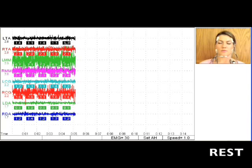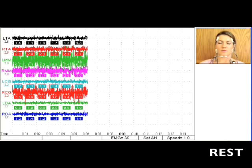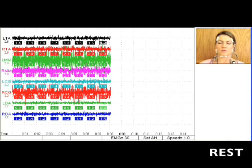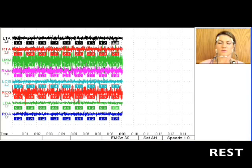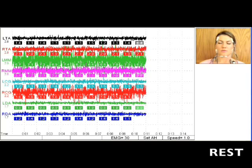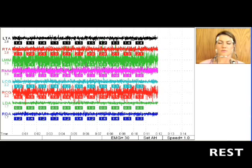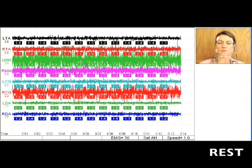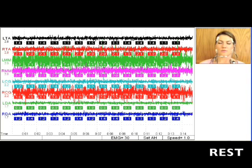If the patient swallows or clenches, you will see muscle activity. If this happens, press the C key to clear the screen. Continue pressing the C key until all eight channels are steady.